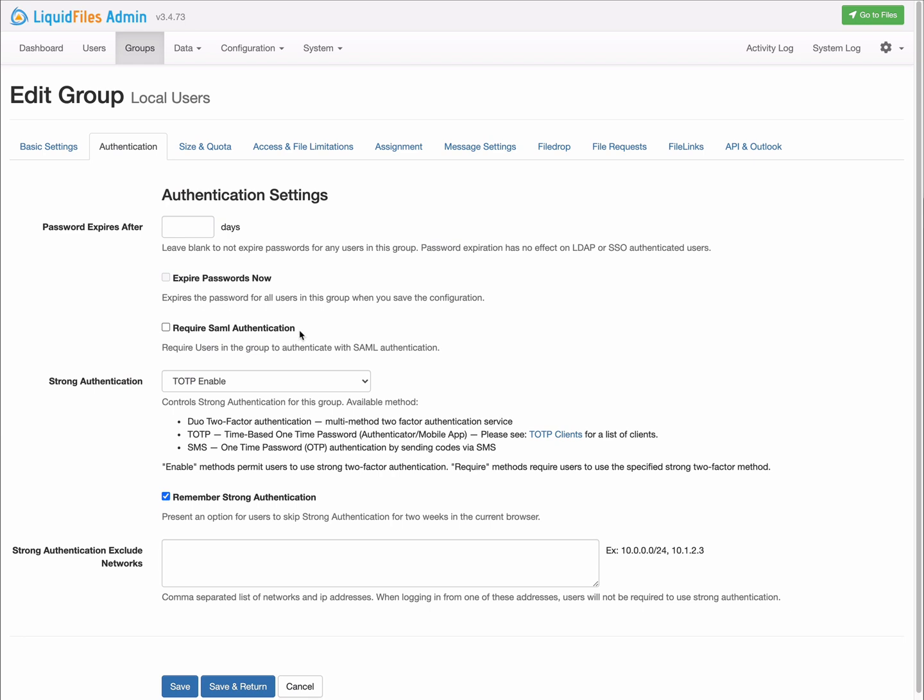Also on the authentication, we now have a couple of things to make it easier to use strong authentication. The first thing is that we allow to remember strong authentication. If you enable this, once the user has authenticated with strong authentication, there's a cookie that's being set that remembers this setting for two weeks, and then they will be required to re-authenticate the strong authentication after that. We can also exclude, so if for instance you don't want to require your user to use strong authentication from your local corporate network, you can set that setting here for those networks.